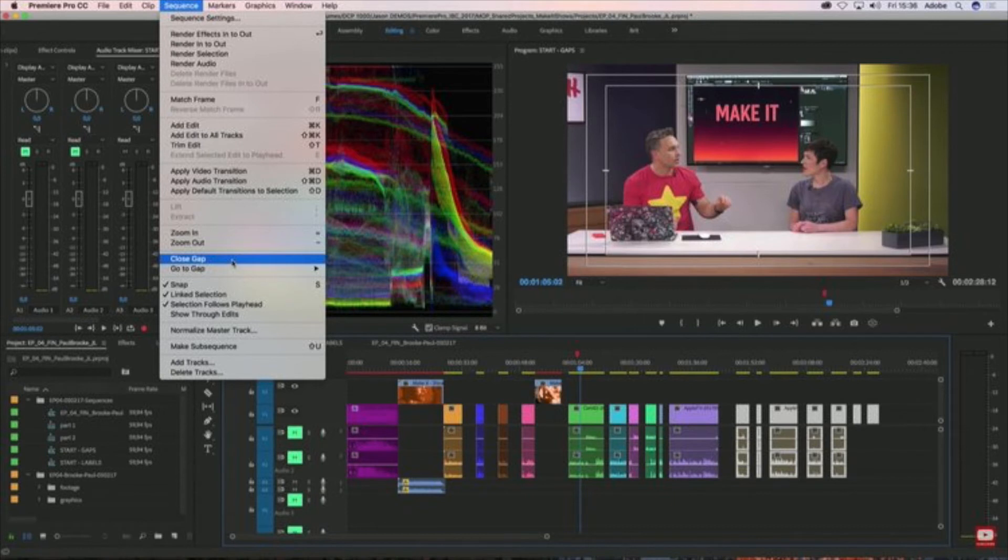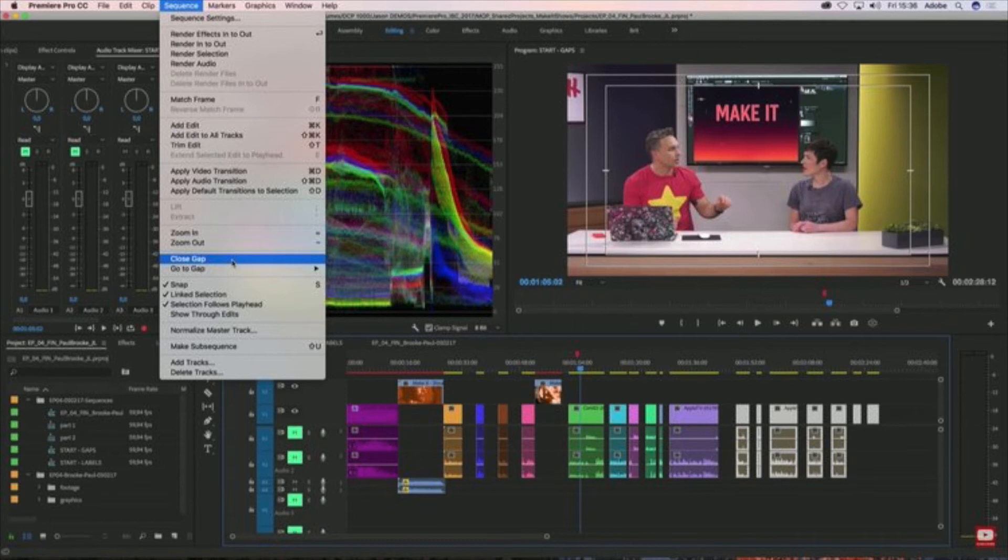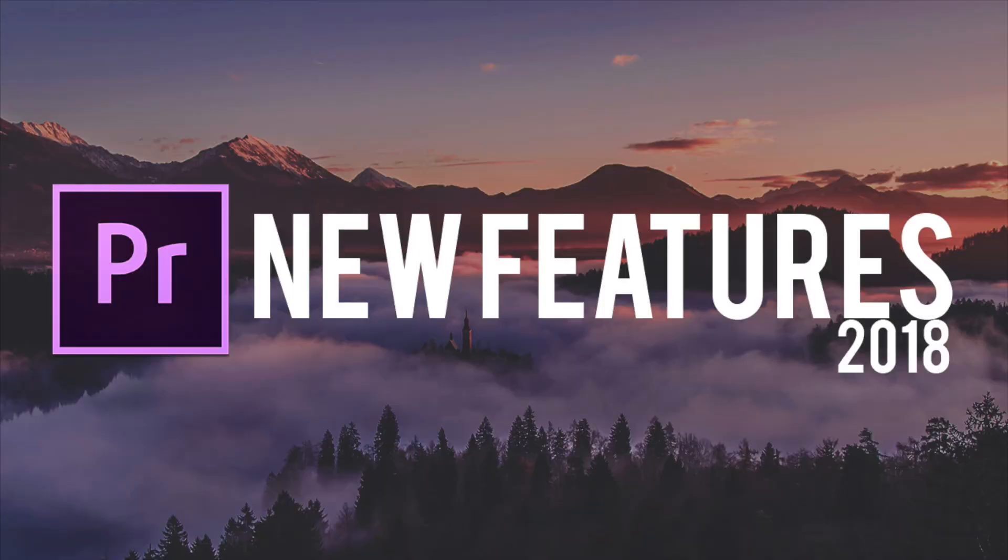...that magnetic timeline just like Final Cut Pro. So basically to join clips back together, it used to be a really long process. You'd need to select them all or just the clip you want to remove. So now what you do is you select the clips you want it to be applied to, you go to Sequence, and then you click Close Gap. That basically just closes the gap between the clips like a magnetic timeline.